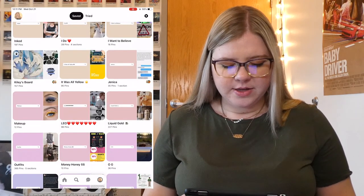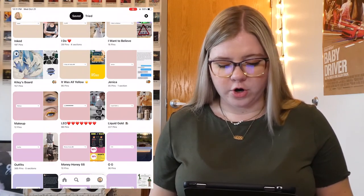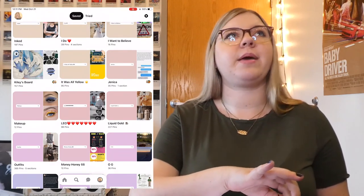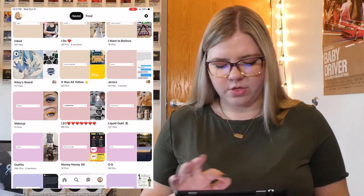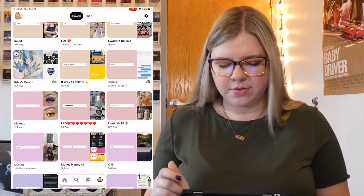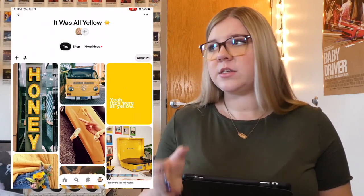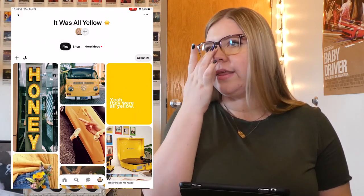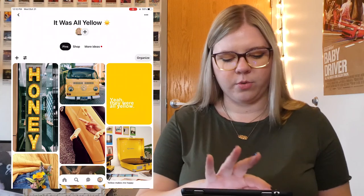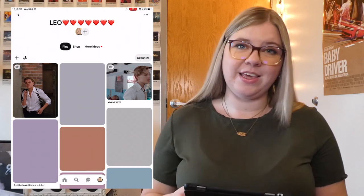The next board is one that Jennica and I have together — she made it for me and I made a board for her, which is called Jennica. It's just pins that make us think of each other, and I love it. In between those, I have my It Was All Yellow board — basically just a yellow aesthetic board. I could move it into my aesthetics, but I like that it's its own thing right now. I might move it into being a section in my aesthetics board, but we'll see. And then I have an entire board for Leonardo DiCaprio. Not sorry — he's a good man to look at.